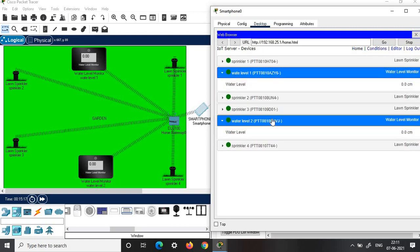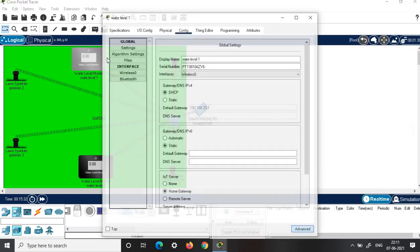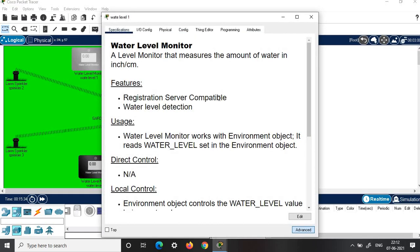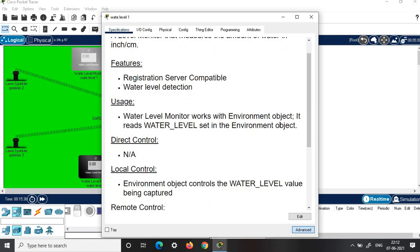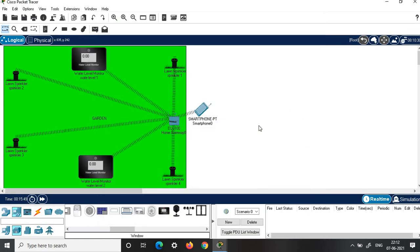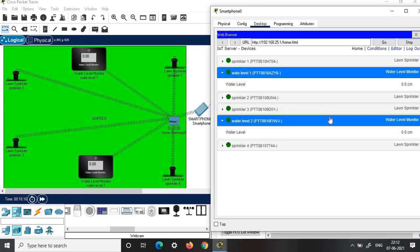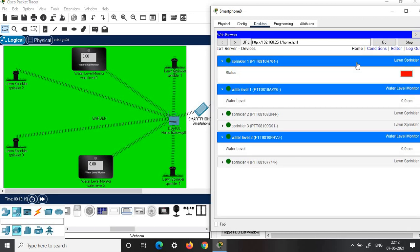Click on home. You can see Water Level Monitor 1 and Water Level Monitor 2 both read zero centimeters — both are not working. To make them work, click on the water level monitor, click on specification, and see how to enable it. It works with an environment object. To trigger the water level monitors, you need to click on an environmental object related to water level, such as going to home and clicking on any of the sprinklers and setting its condition to on.